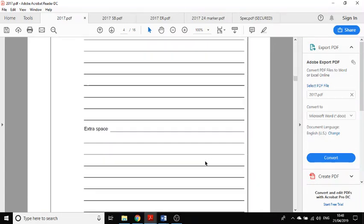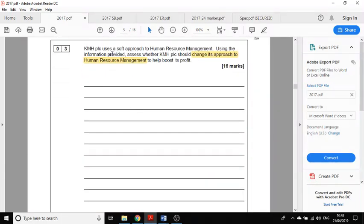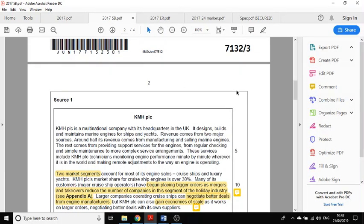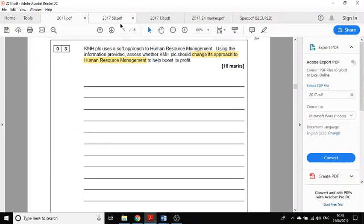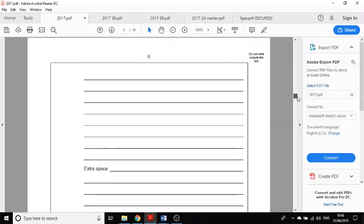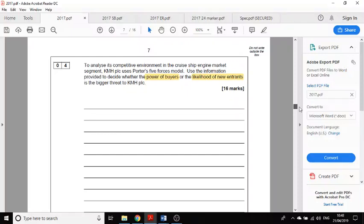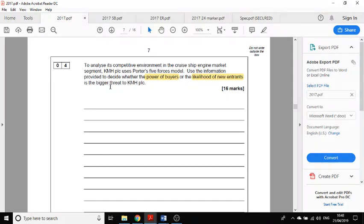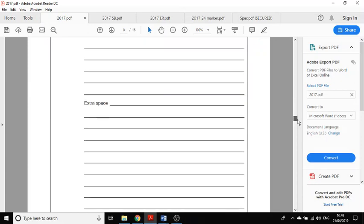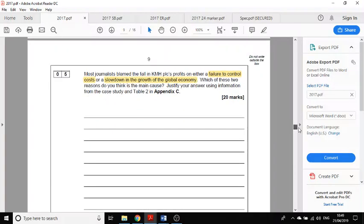This question is about their approach to human resource management, so I would write 'HRM' so that I know when I'm reading through the case study if there's anything about their human resource management. There's another question here about whether the power of buyers or the likelihood of new entrants is the bigger threat, so I would write 'power of buyers / new entrants.'